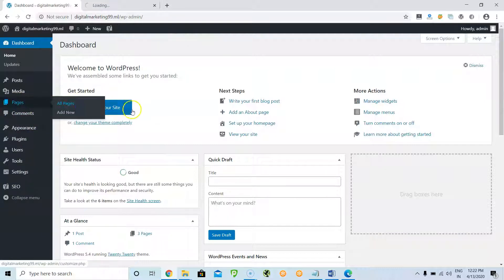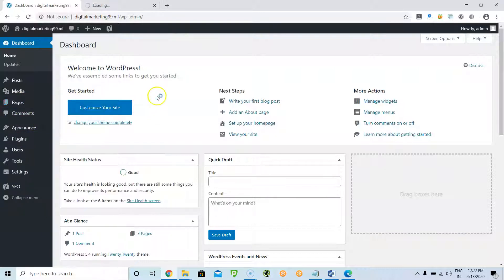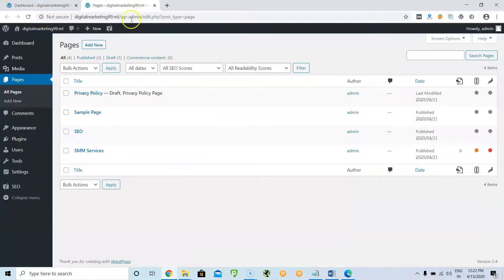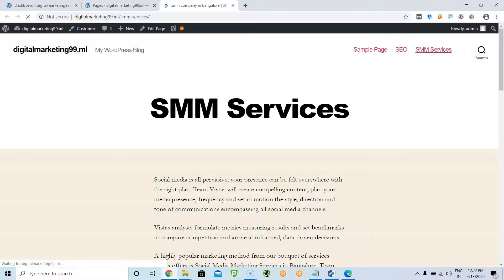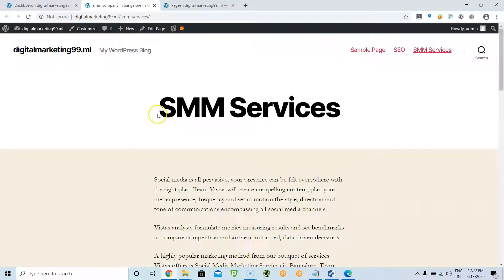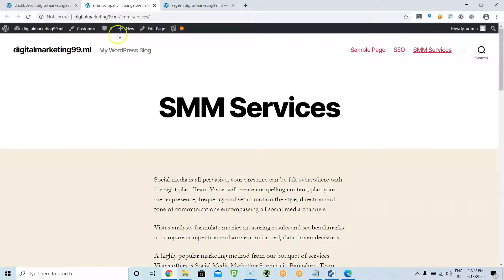First of all, we need to know how to add the title tags and description tags. We will start with how to add title tags and description tags. For example, this is a page. As already discussed, if you want to add title tags and description tags for every page in a WordPress site, you need to install plugins.